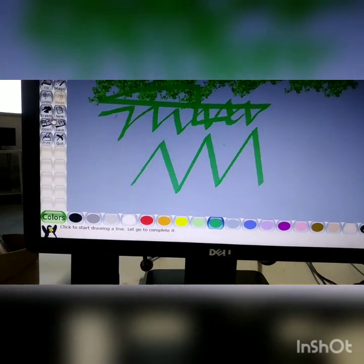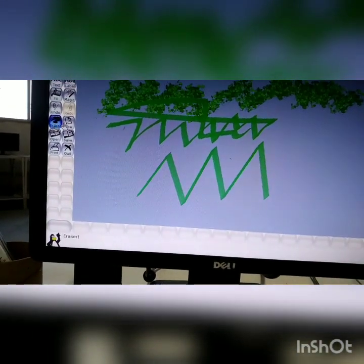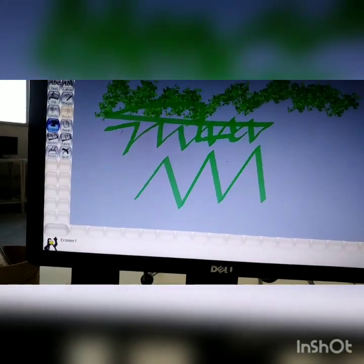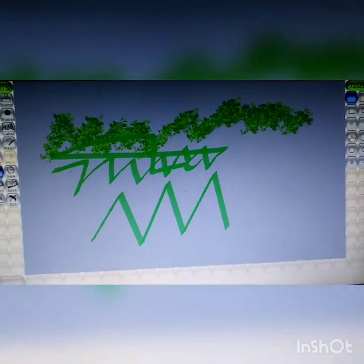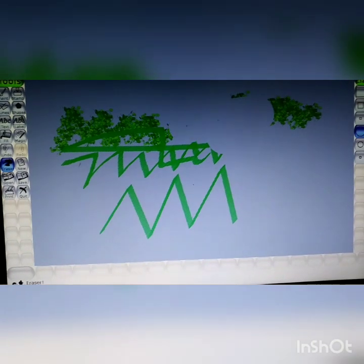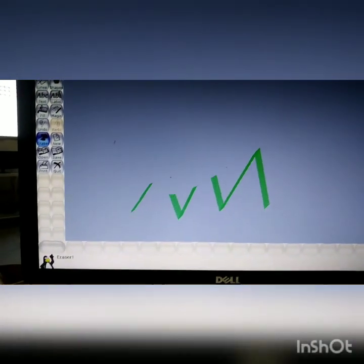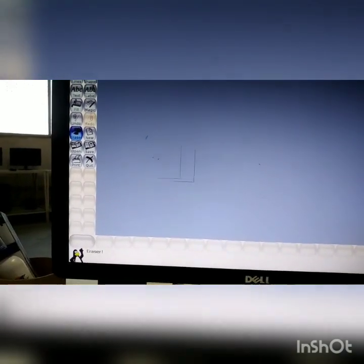If you have to erase something, use the eraser option. On this side you can see different sizes of the eraser. This is the use of the eraser tool.